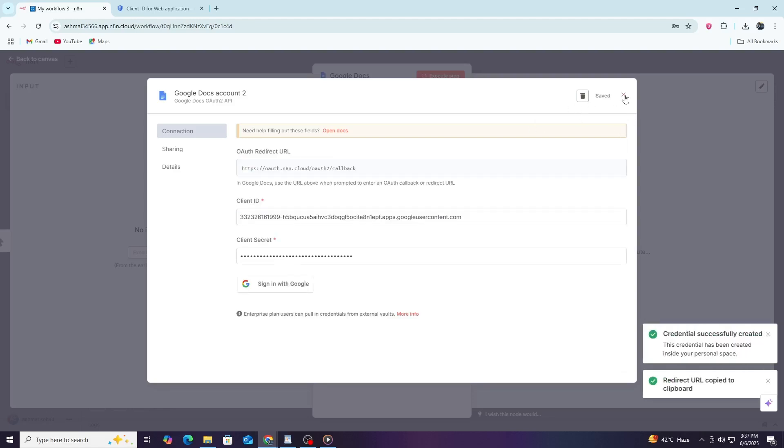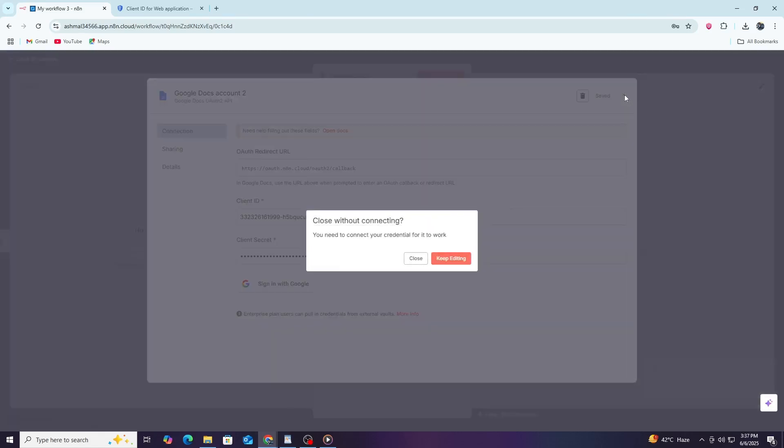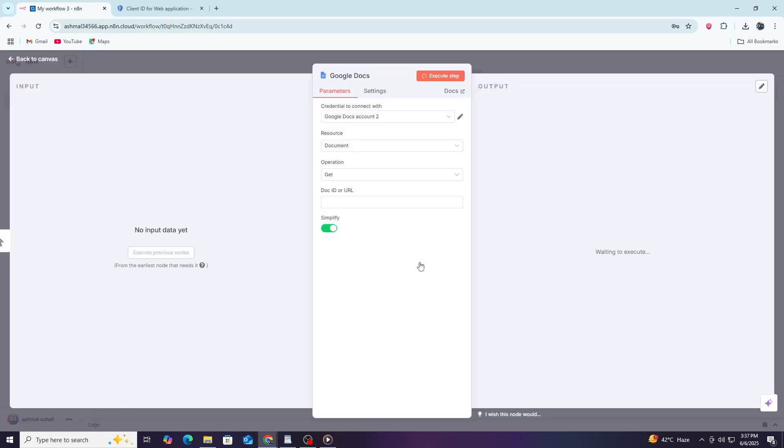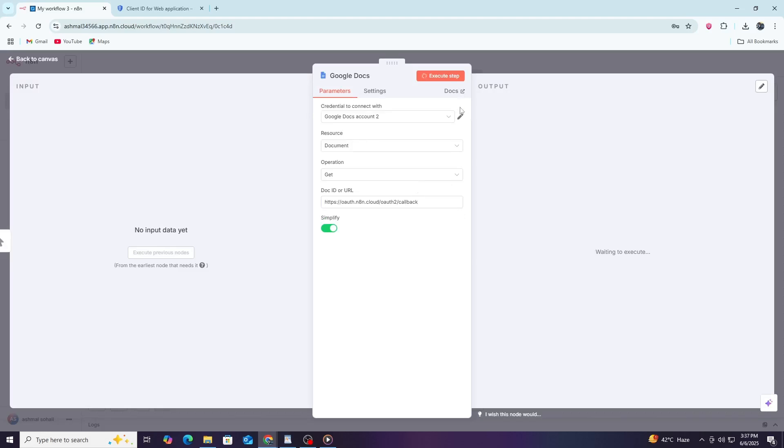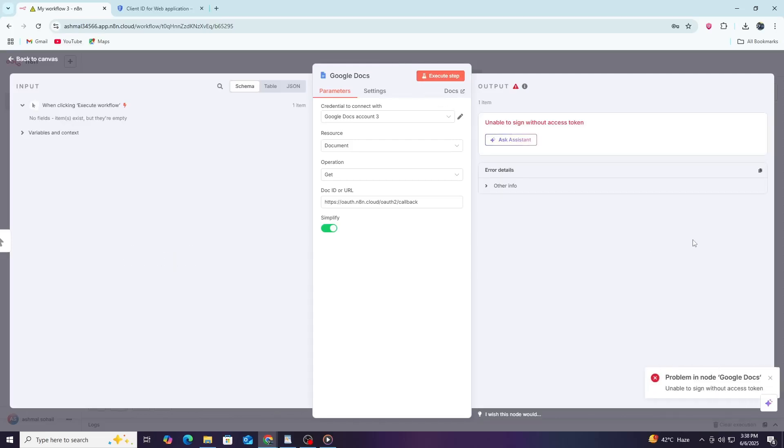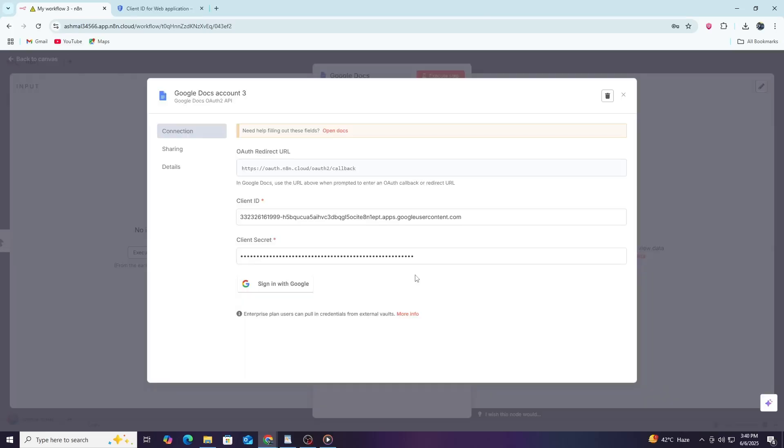This will store your credentials securely in N8N. Now, your Google Docs node is connected to your Google account, but it still needs your permission to access your documents. To allow access, click the Execute node button. This will start the authorization process.